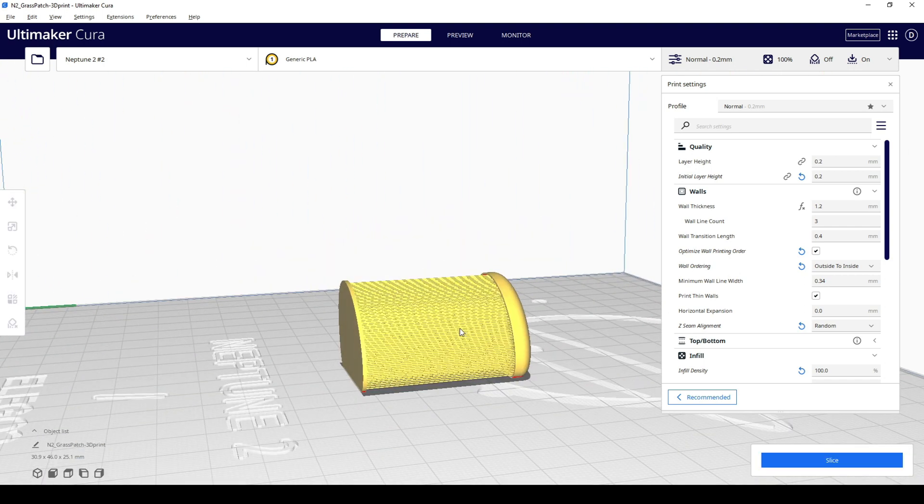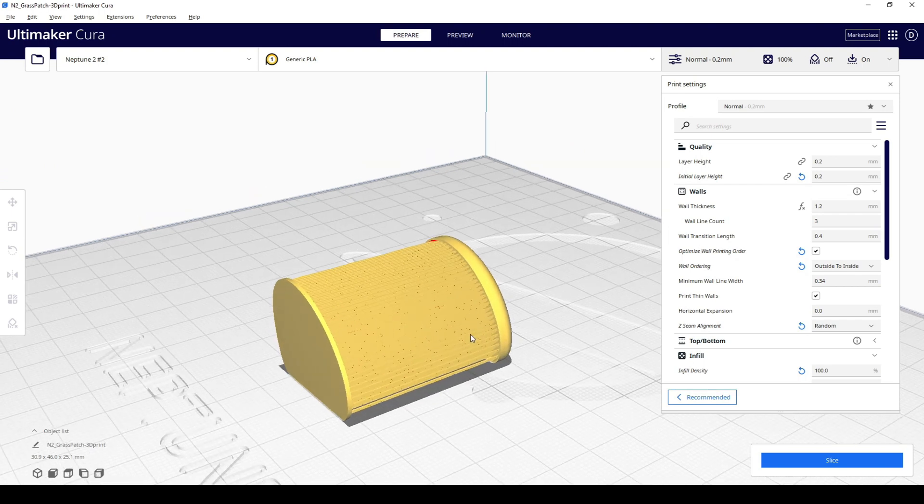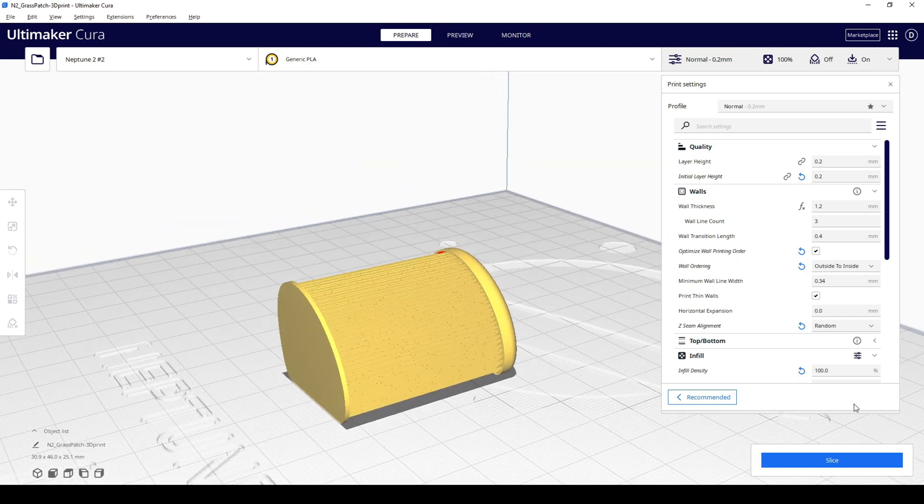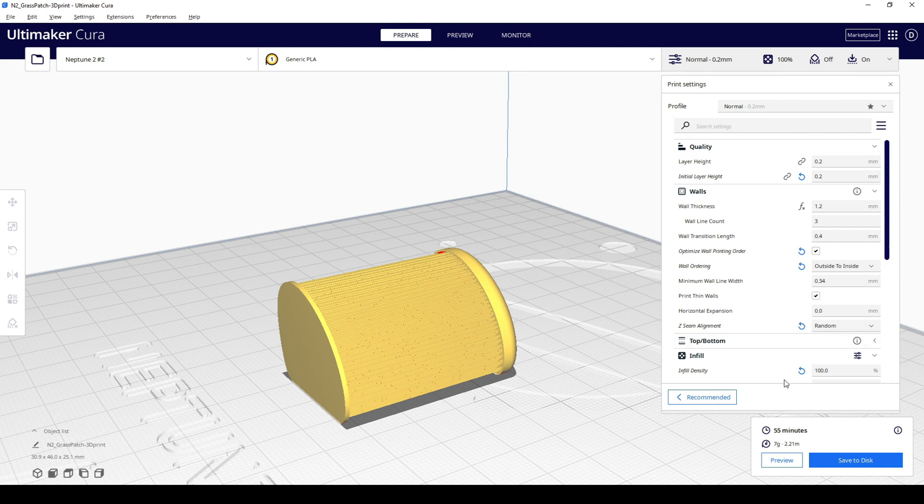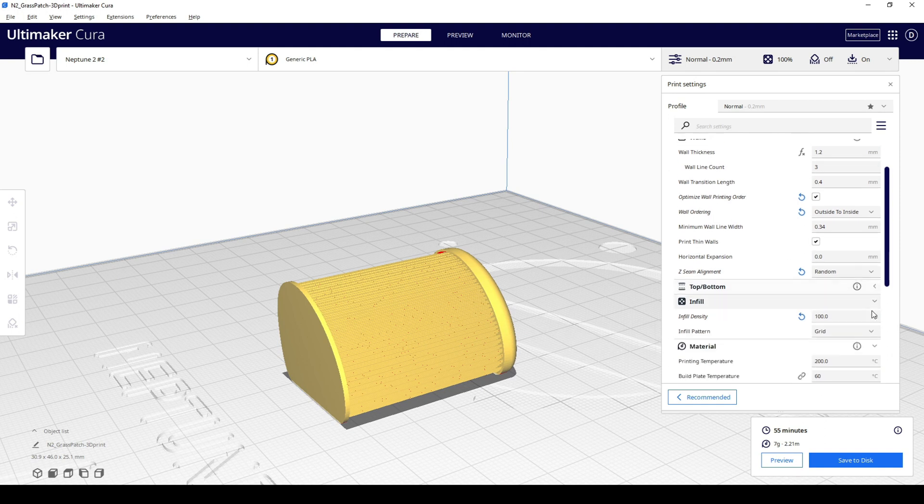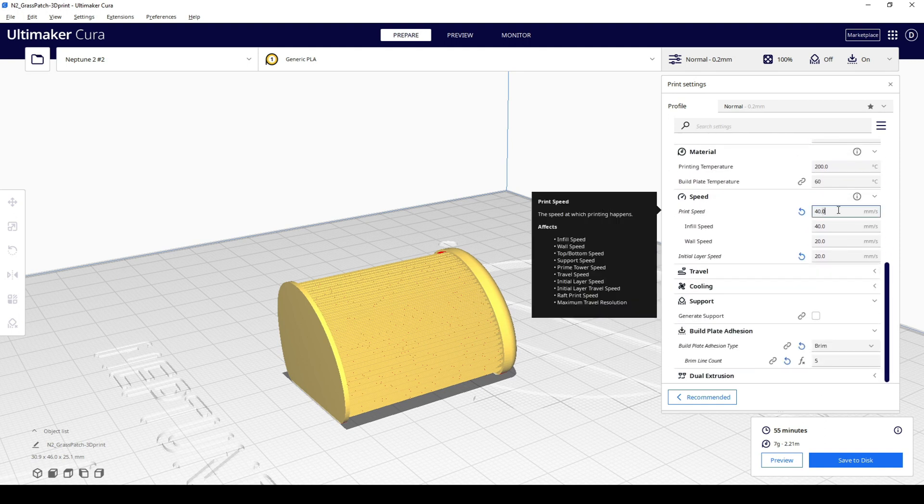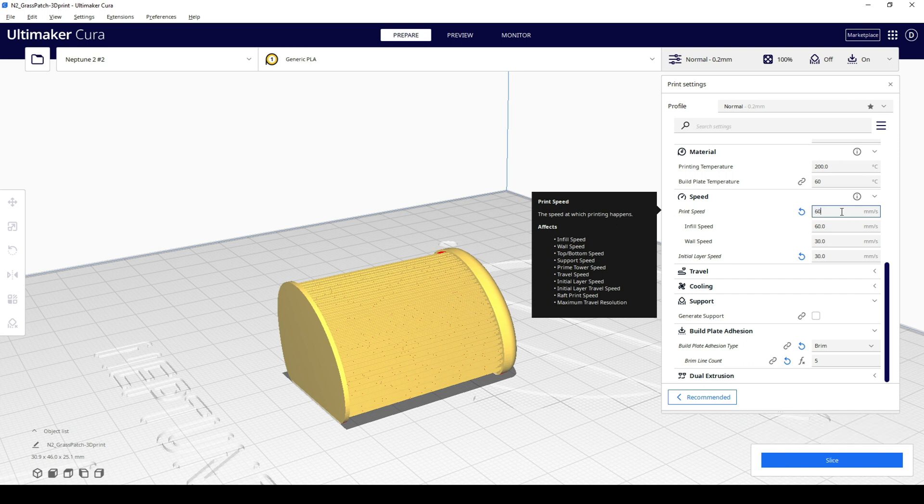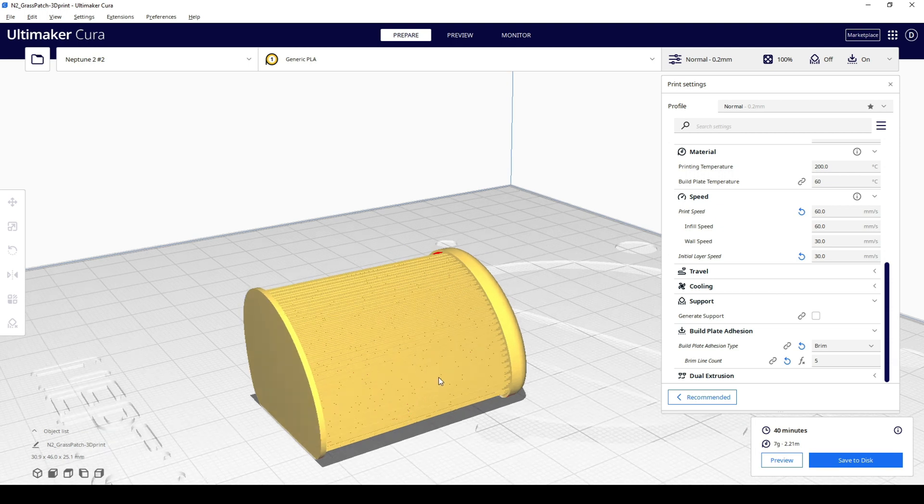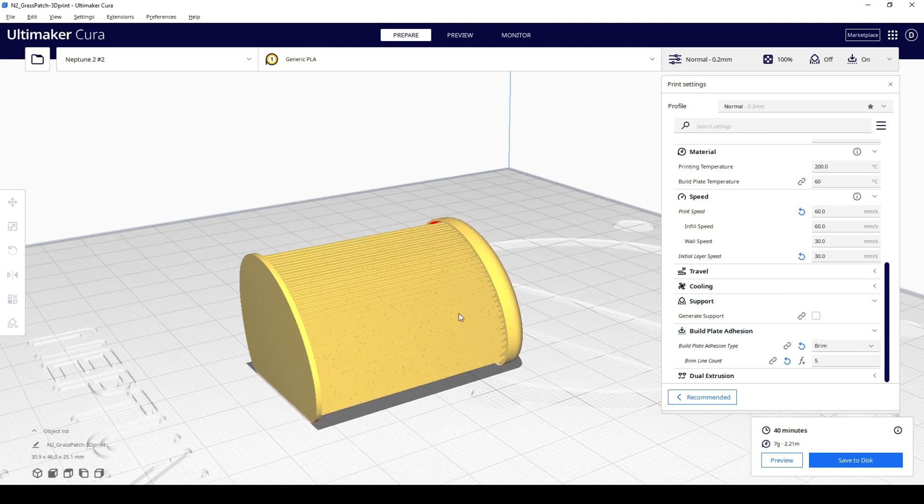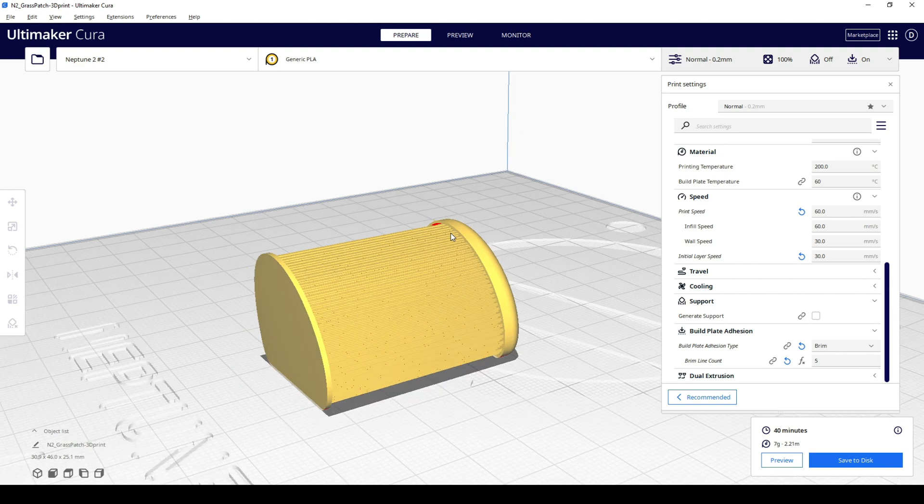And this is how it will look in our slicing software. Now I hit slice, layer thickness 0.2 as I said. I can increase the speed. And as you can see, this small patch of grass will print for 40 minutes.